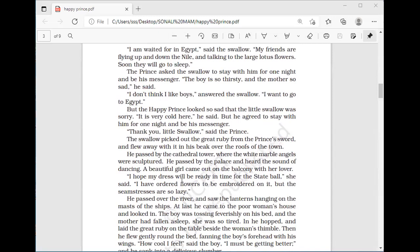'I am waiting in Egypt,' said the swallow. 'My friends are flying up and down the Nile and talking to the large lotus flowers. Soon they will go to sleep.' The swallow bird said: I am going to Egypt. All of his friends have already flown there and only this little swallow is left. The Nile is the name of a river.